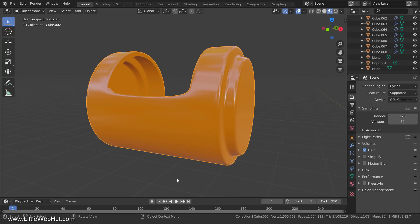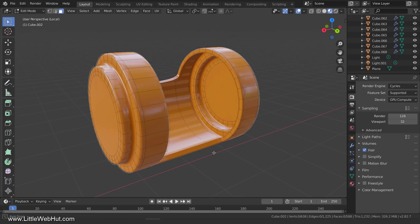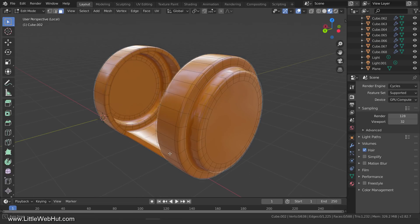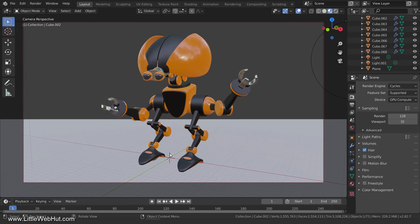In Local View, I can work on this object without any other objects getting in my way. And what's nice is that when you exit Local View by pressing the forward slash key again, the view returns to where it was before entering Local View.